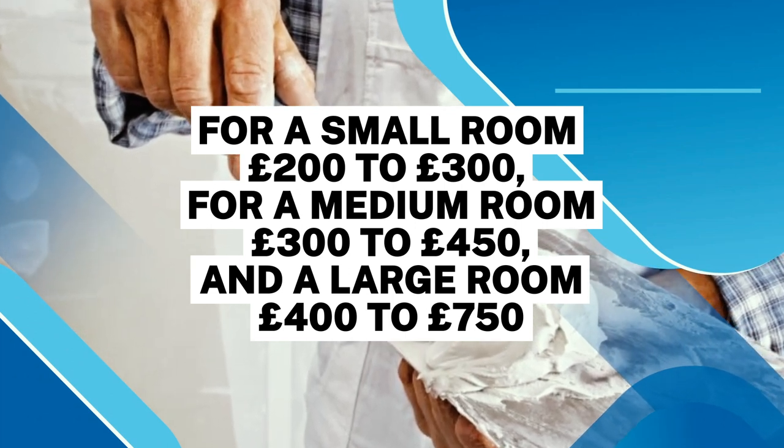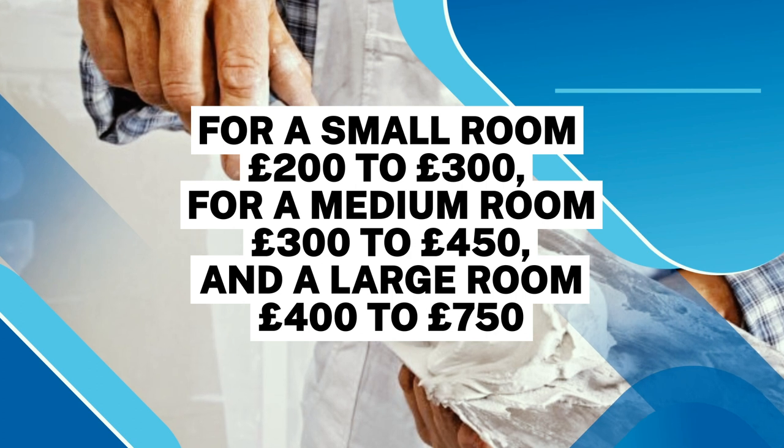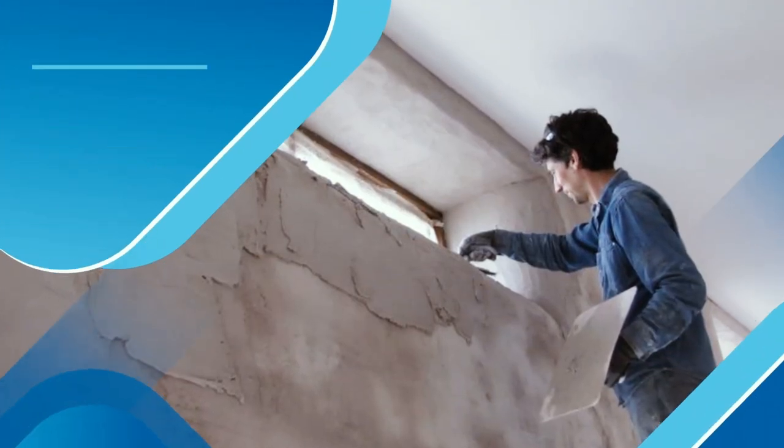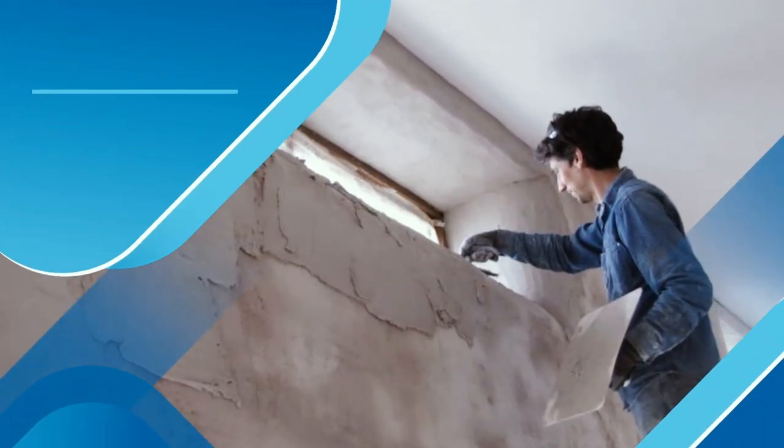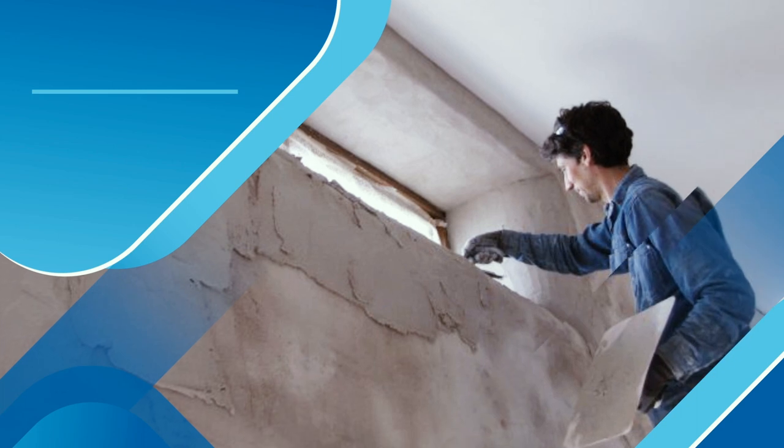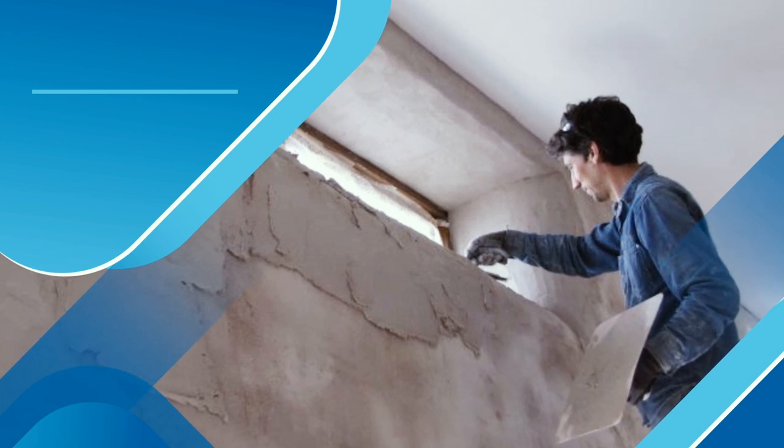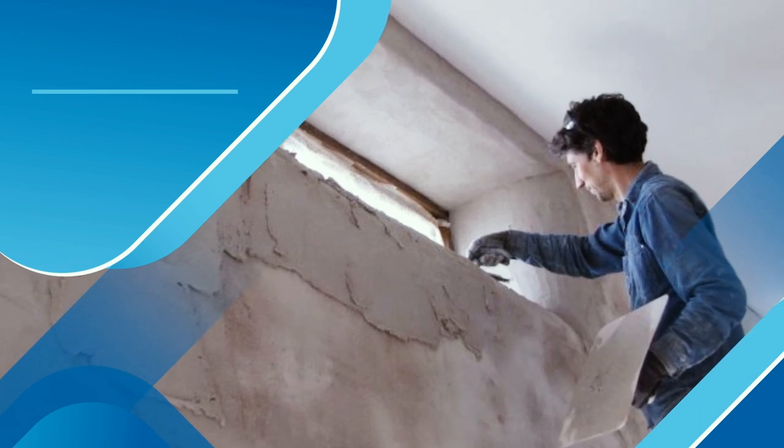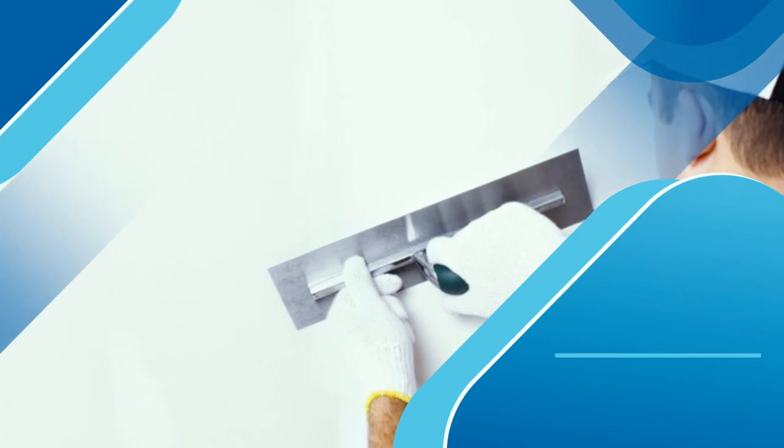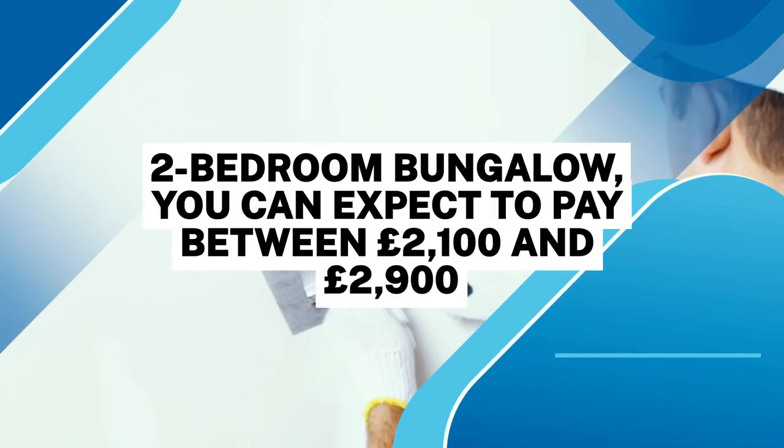Finally, moving to the exterior of your property. Rendering your home's outdoor walls is a long process and generally much more expensive than indoor plastering. For a two-bedroom bungalow, you can expect to pay between £2,100 and £2,900 for external rendering.